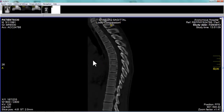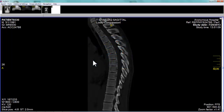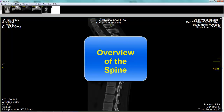Back pain can be caused by any number of things. For simplicity, I'm going to divide it arbitrarily into three categories: trauma, infection, and tumor. I'll say a few key points for each type of cause of back pain. But before we discuss that, let's just do the general overview of the spine.